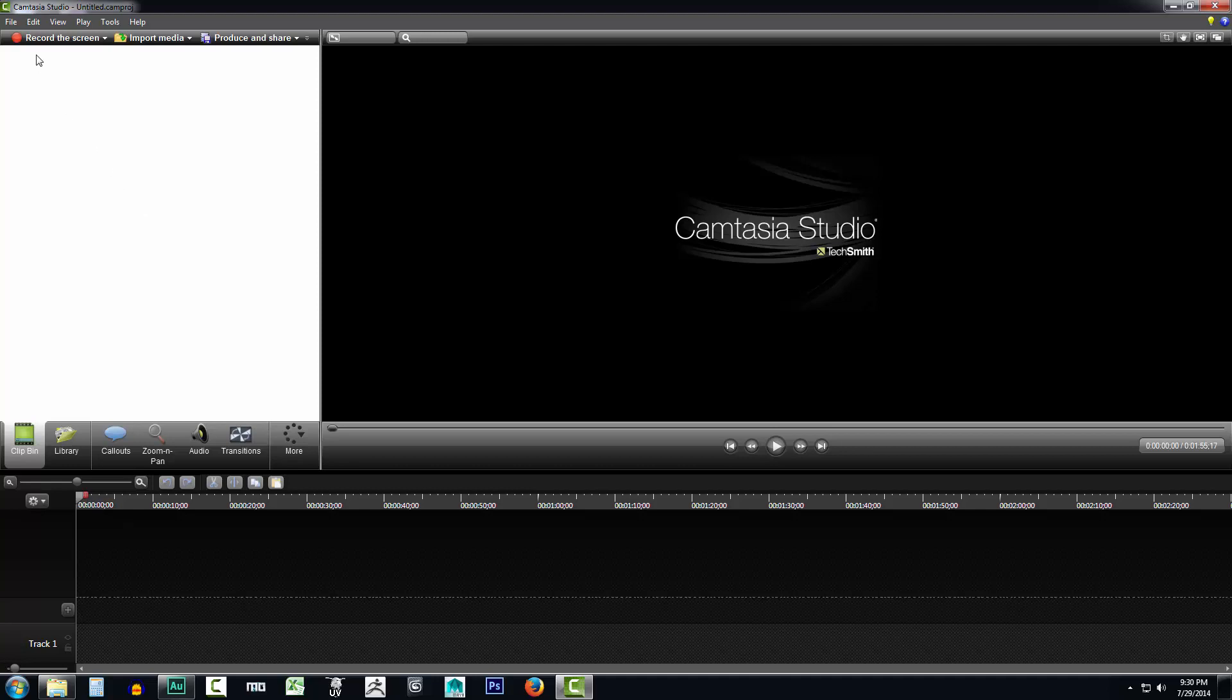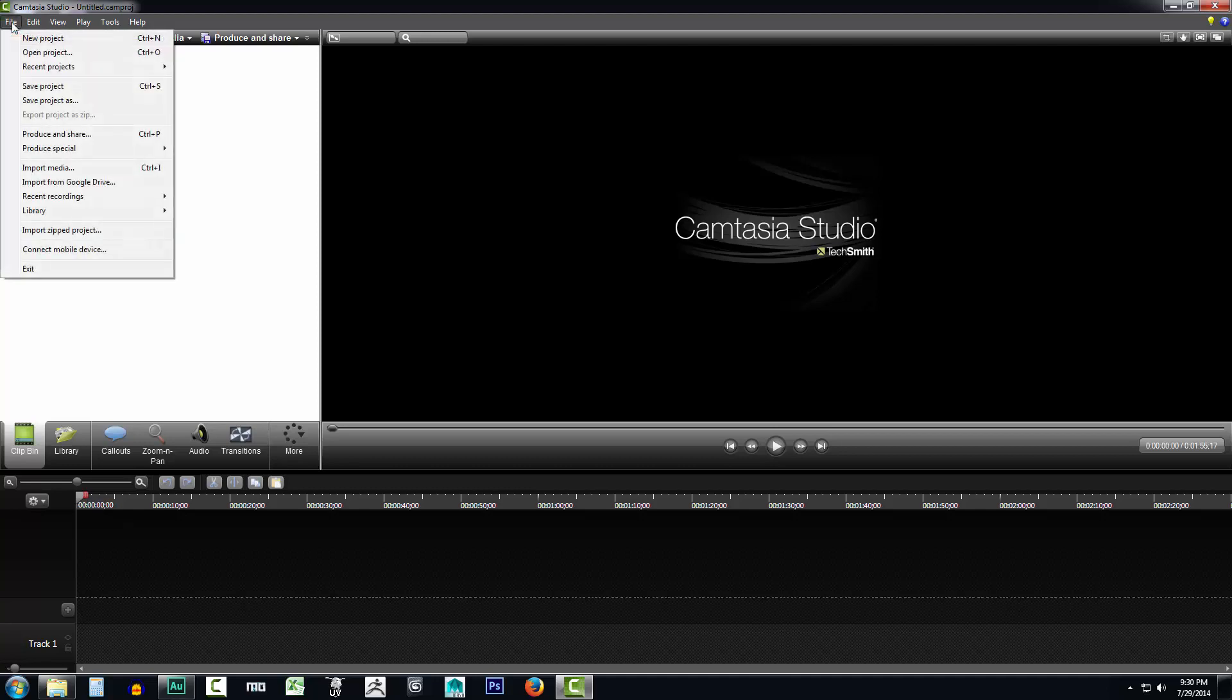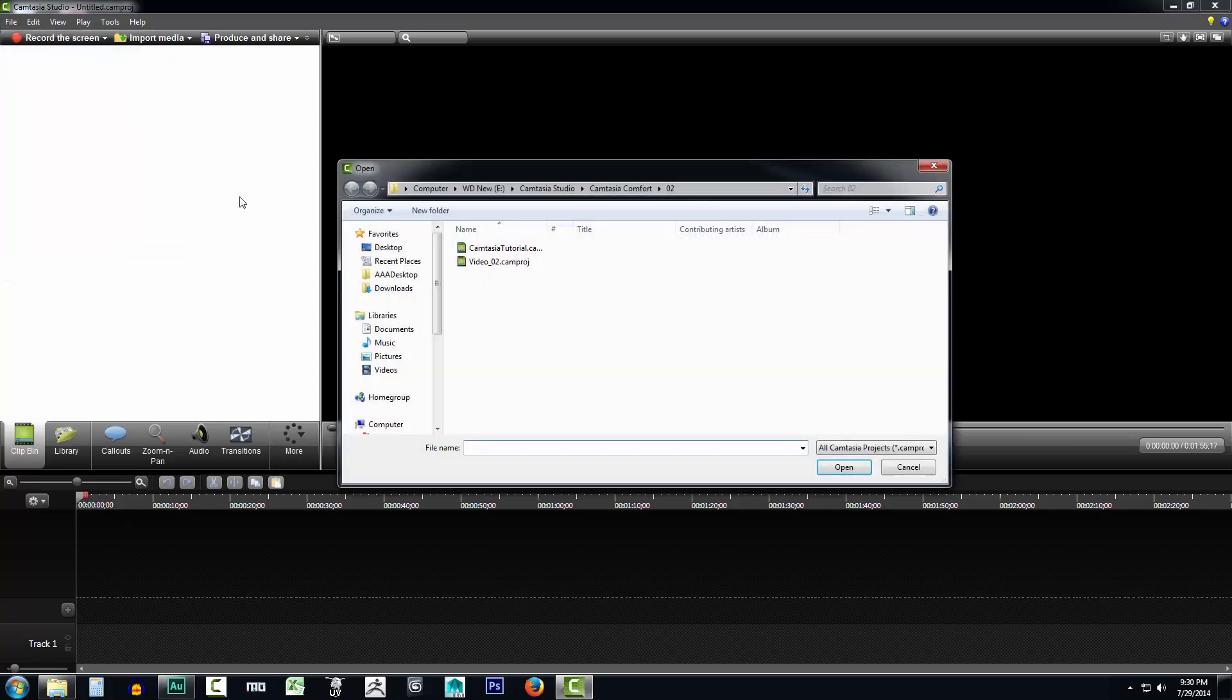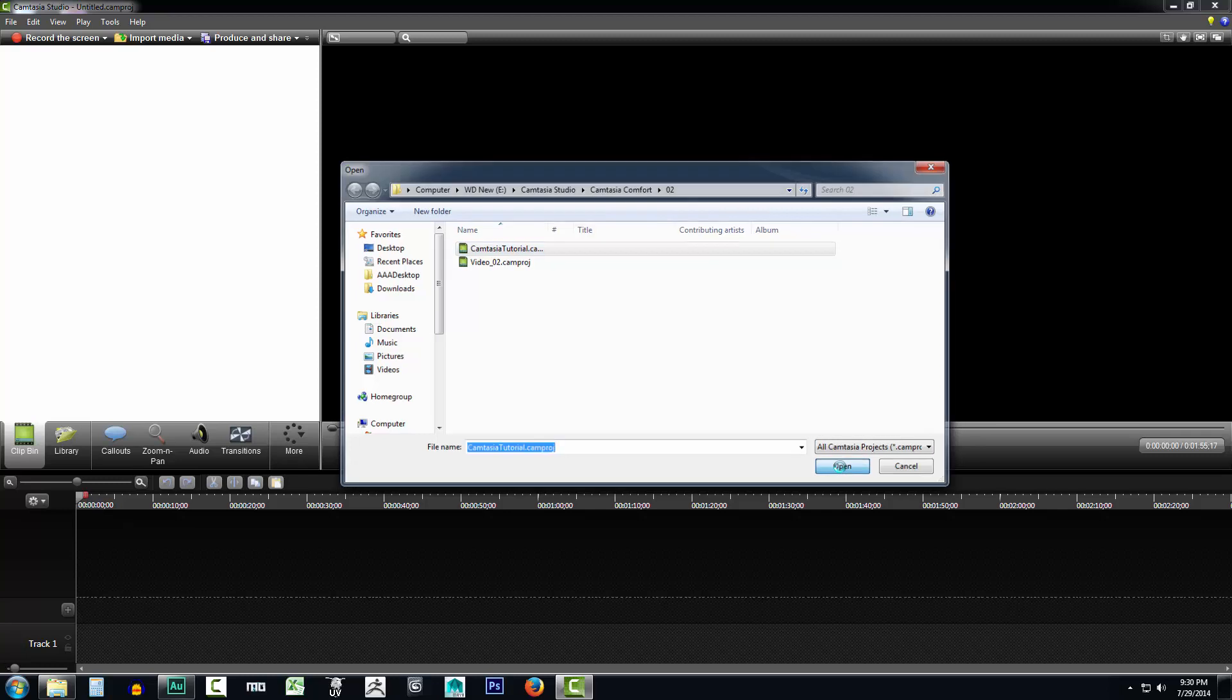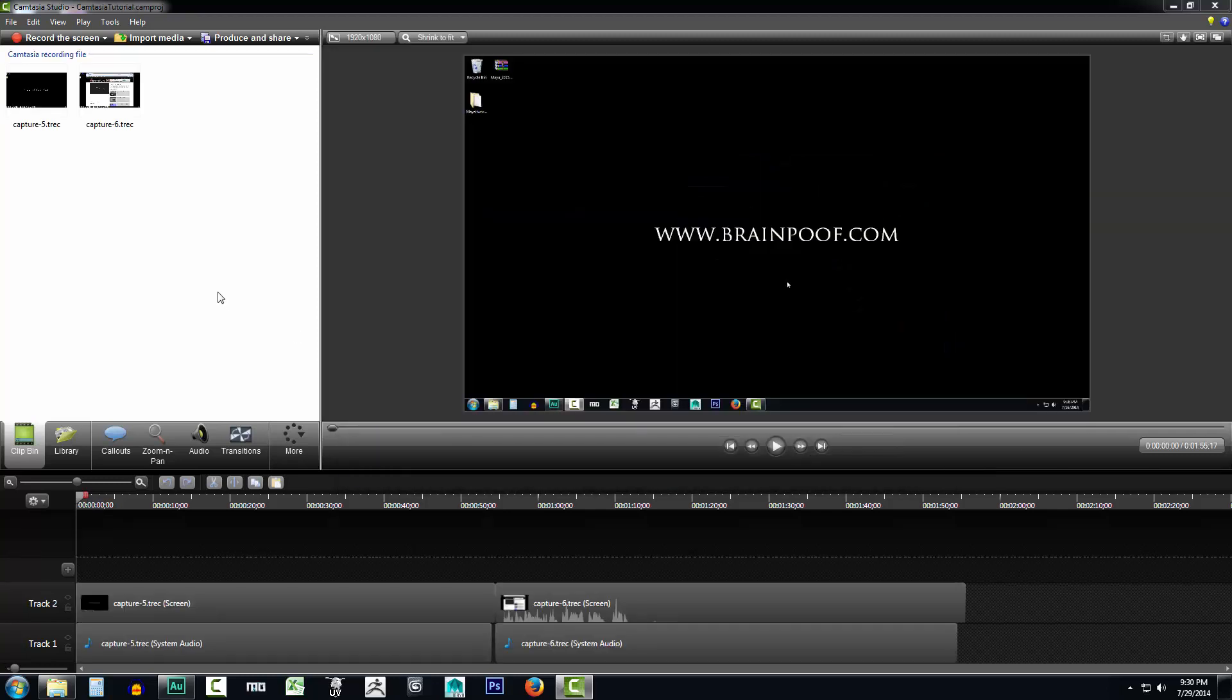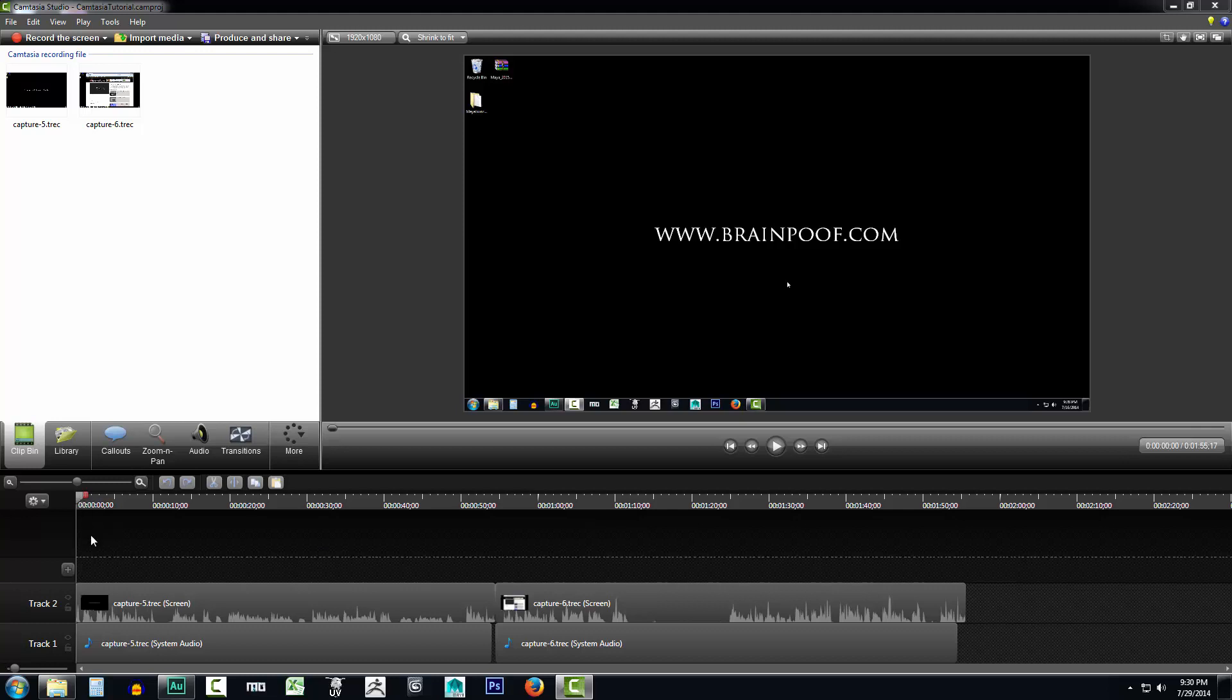So first thing I'm going to do is I'm going to come up here to file, I'm going to select open project, and I'm going to select Camtasia Tutorial and click open. Now this is the file that we had created in the previous video with our mistakes. First thing we want to do is go ahead and start cutting out a few of those mistakes that we've made.